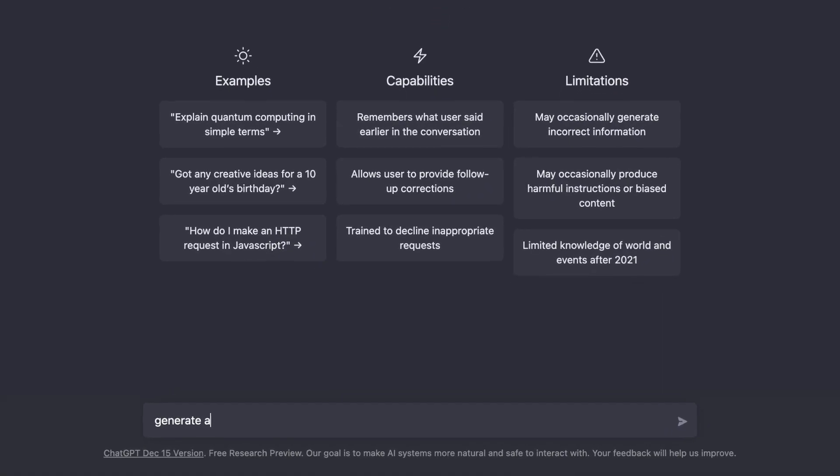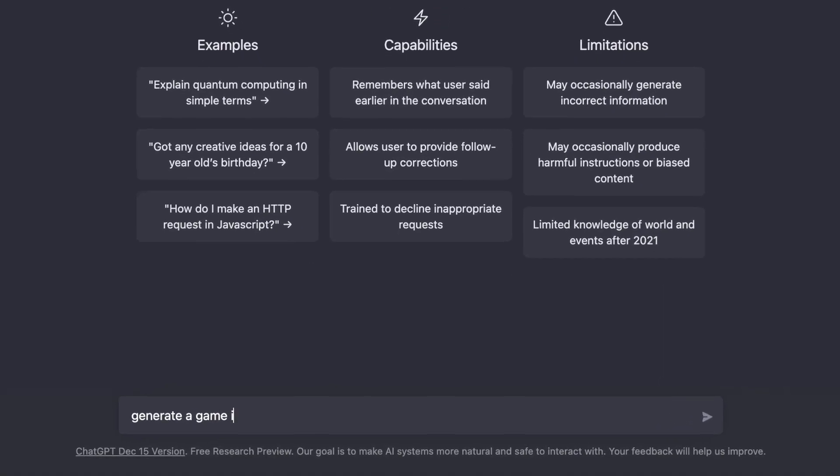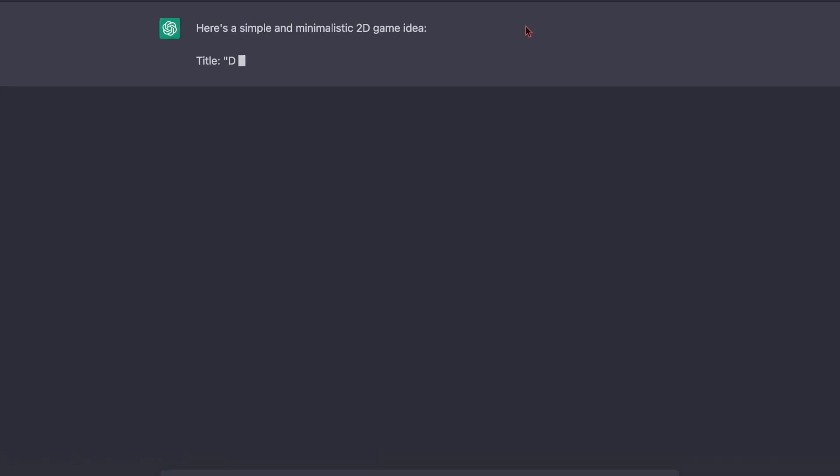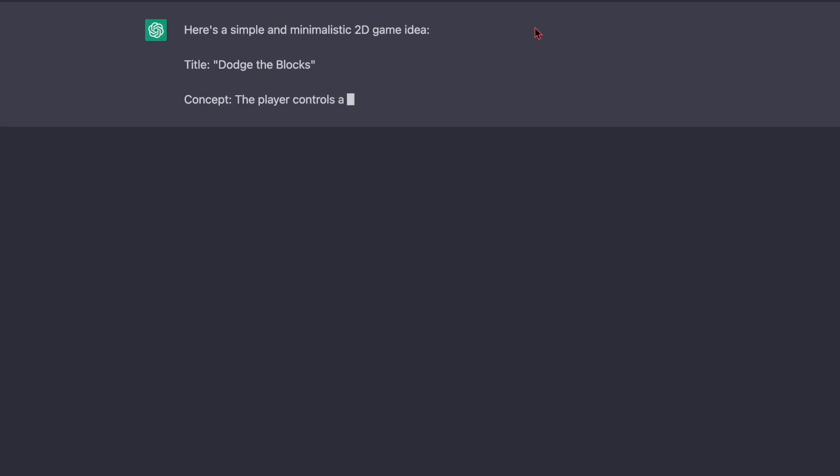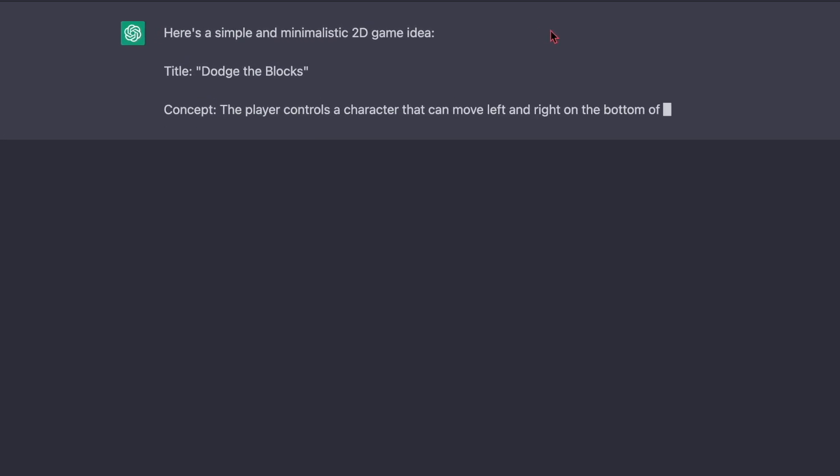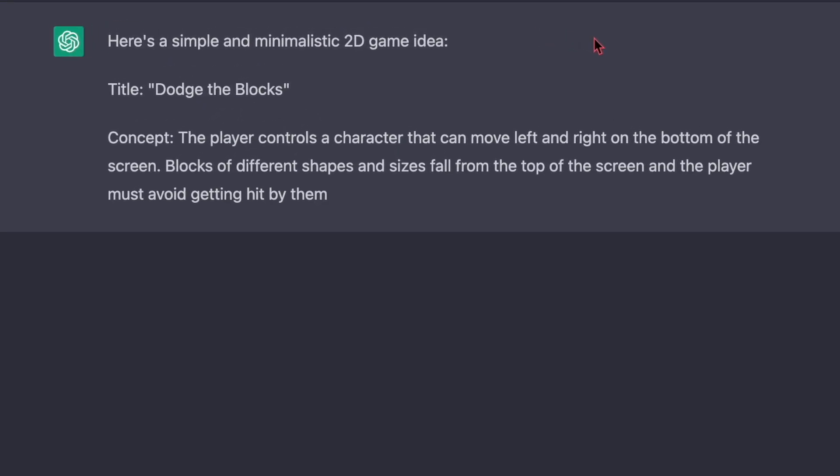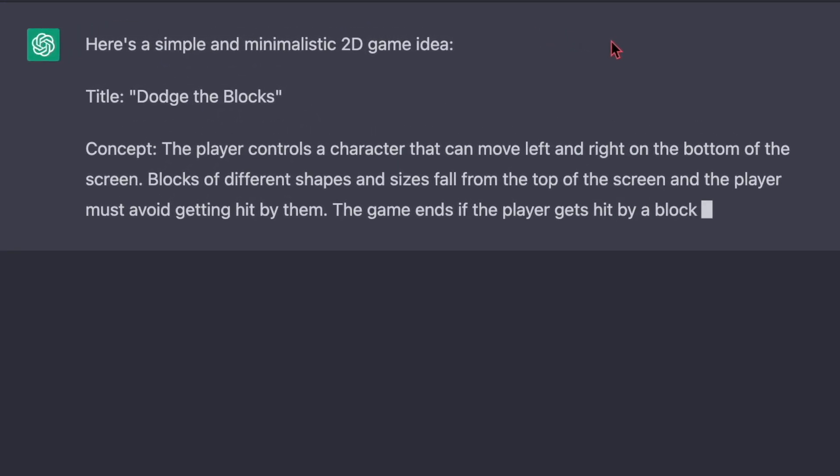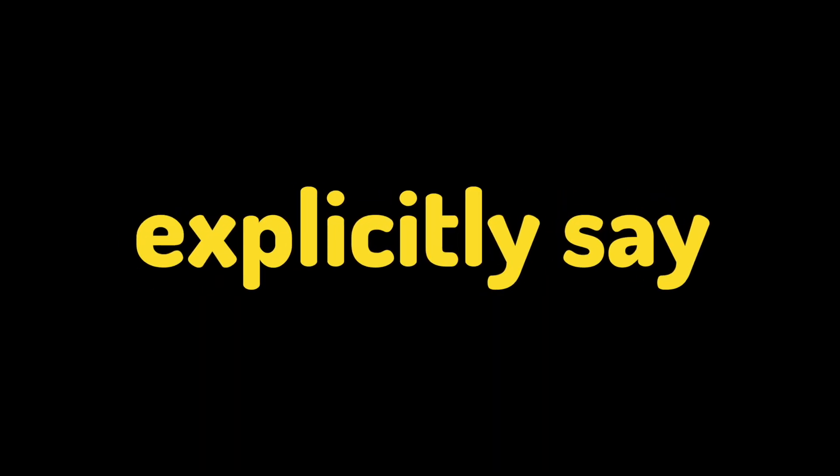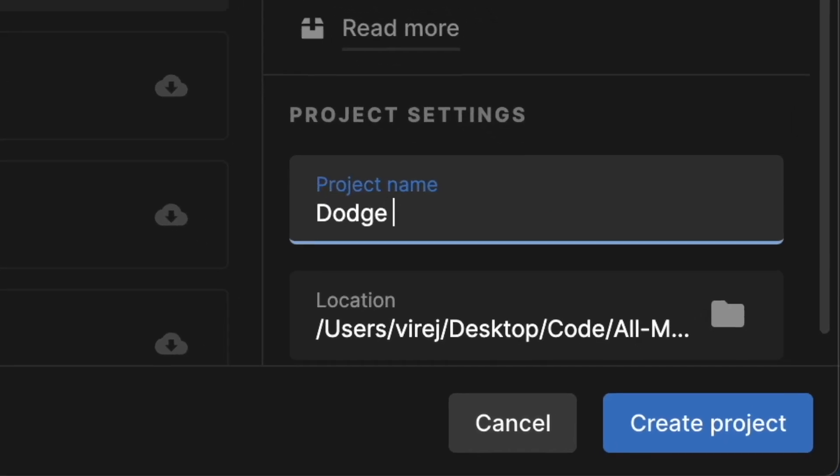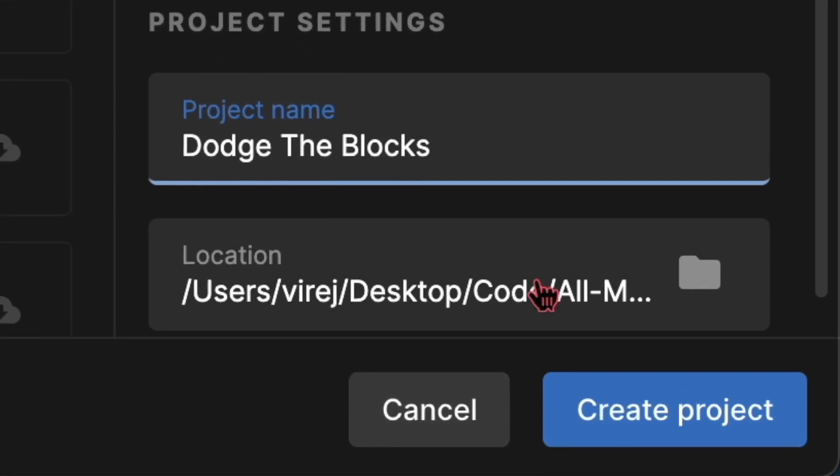So I went to ChatGPT and asked the AI to generate a game idea for me, and the game idea it came up with is that the player has to dodge blocks falling from the sky by moving left or right. Well I mean I guess I didn't explicitly say the idea had to be unique, so I guess we're making a game called Dodge the Blocks then.